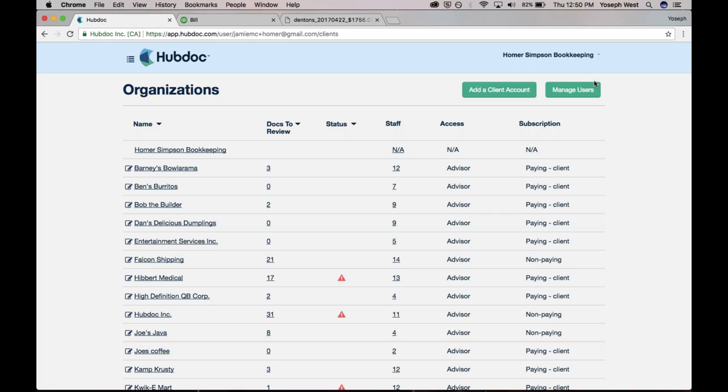So those would be the core differences. Thank you for that.